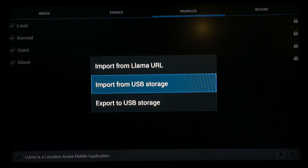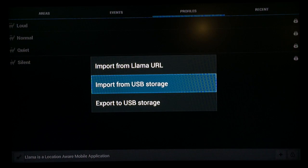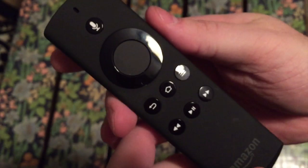Now next, scroll down to import from USB storage and select that. Now hit the home button on your remote.